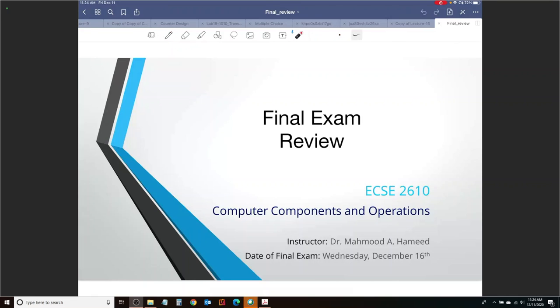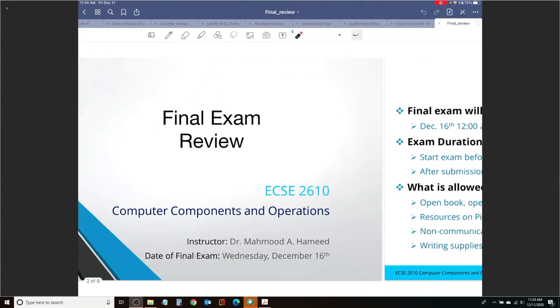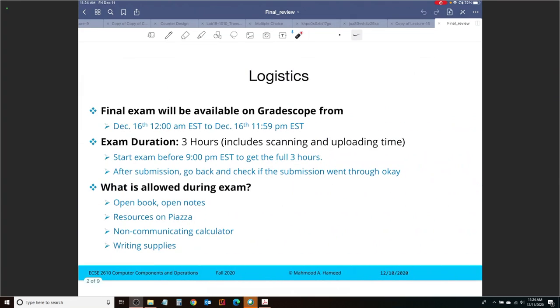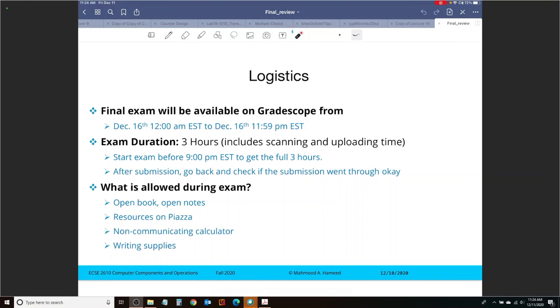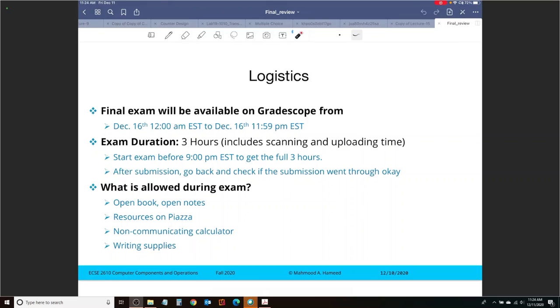The date of the final exam is scheduled by the registrar to be Wednesday, December 16th. The final exam is going to be available on Gradescope starting from December 16th midnight, 12 a.m. Eastern time, all the way to December 16th, 11:59 p.m. Eastern time, exactly the same way as the previous two exams have been available during the entire day.